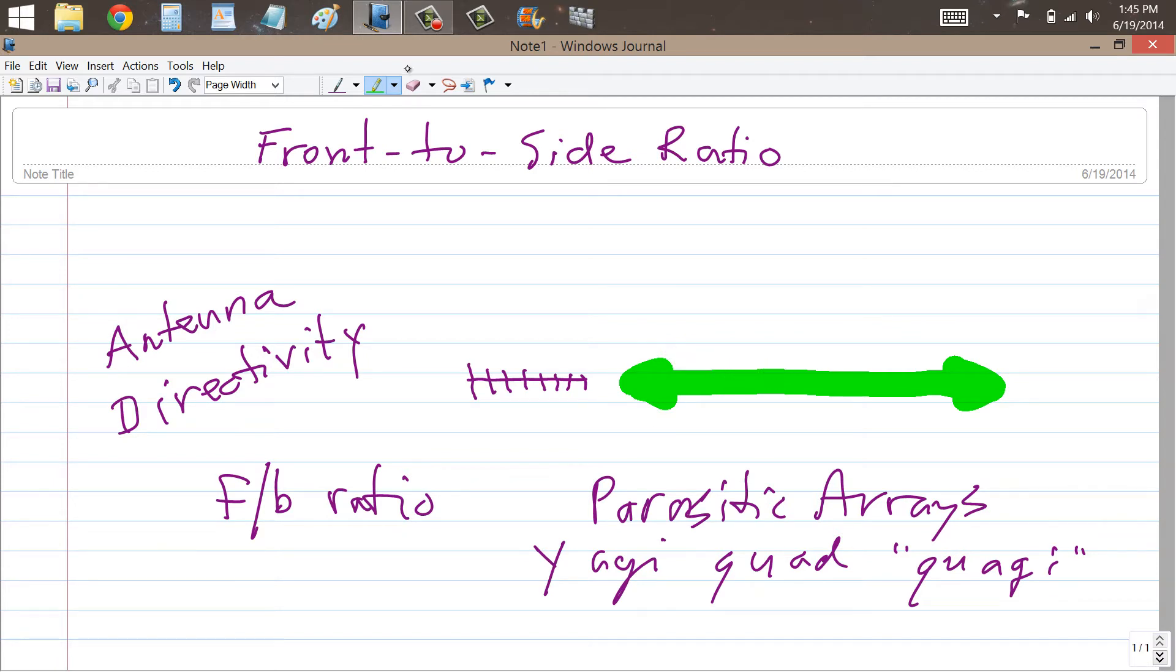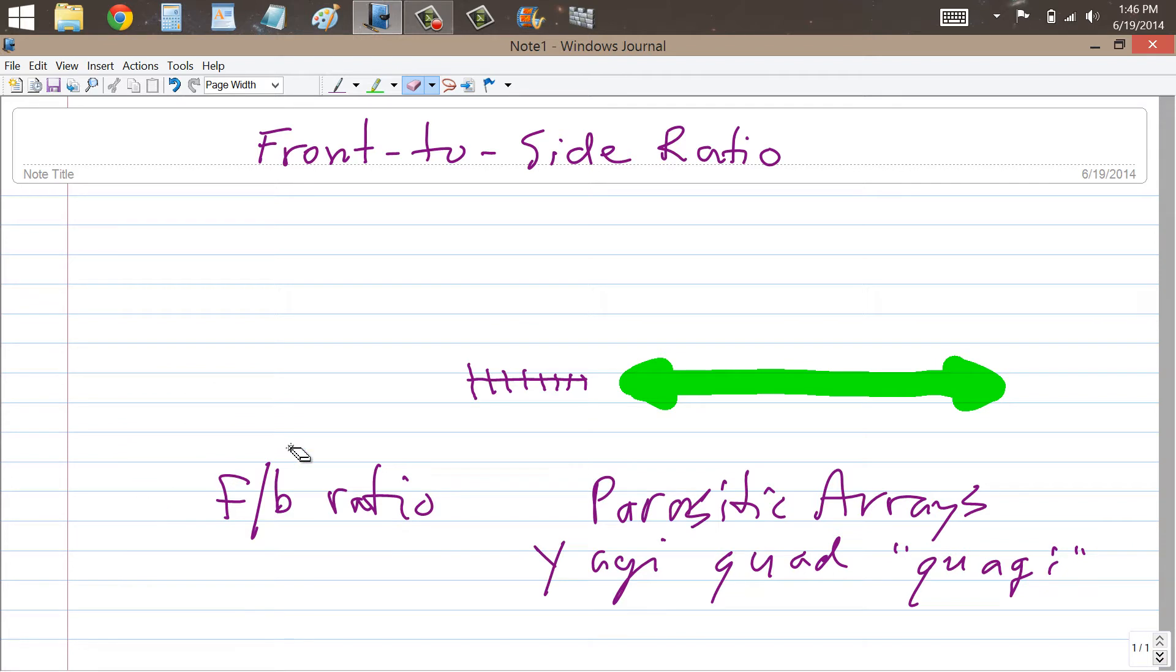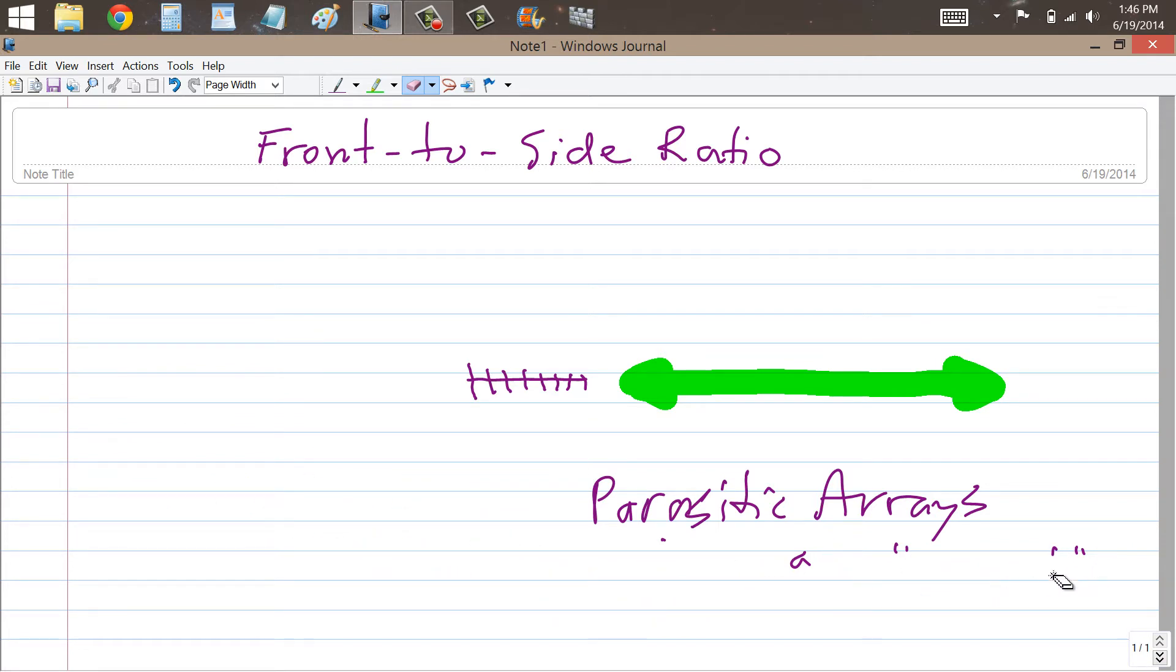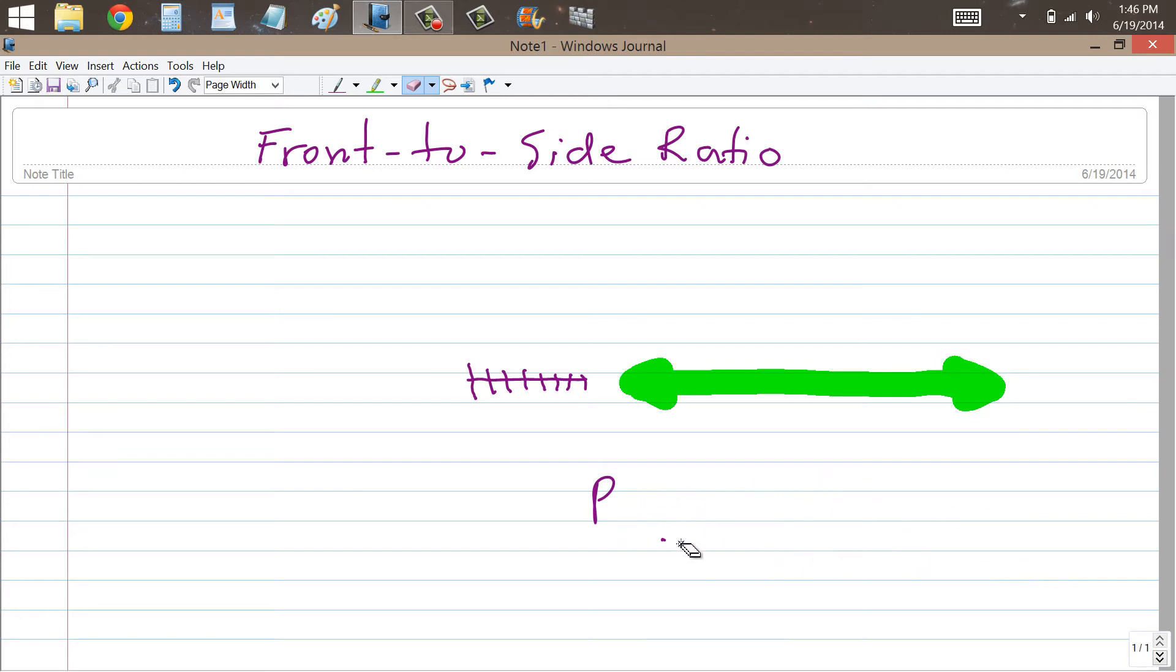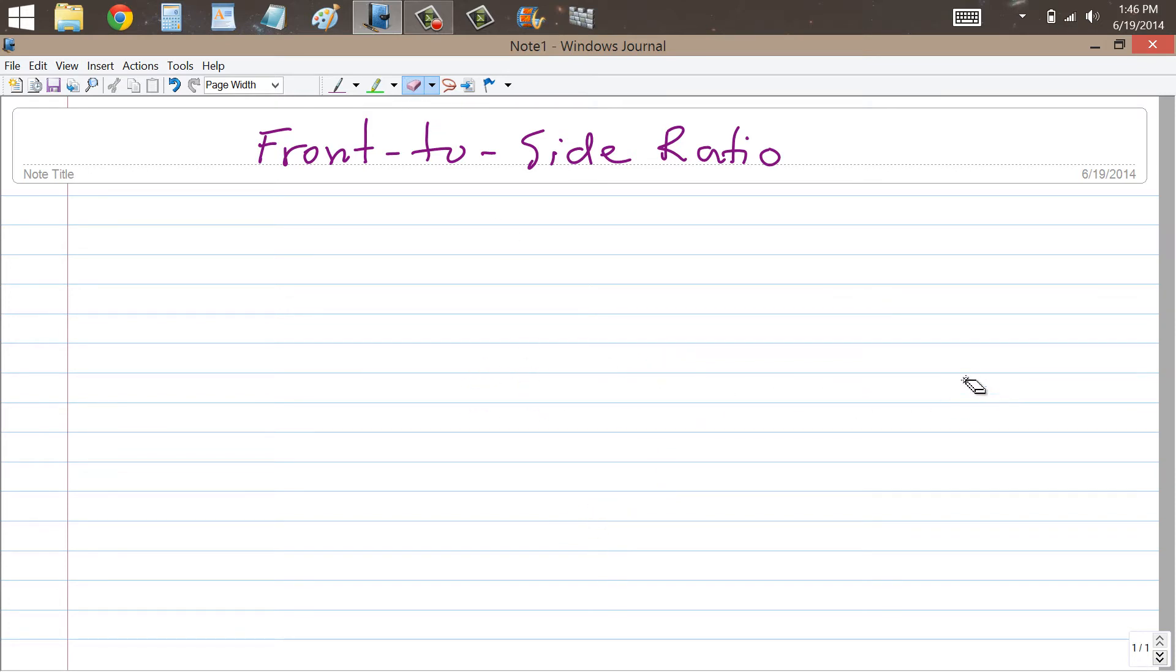Now, when you plot the directivity pattern of an Antenna like this, you may have seen some of these, they're kind of like azimuth graphs. Azimuth meaning compass directions. They look like a polar coordinate plane.